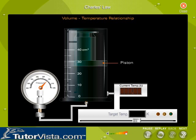Here is an activity to help you understand the relationship between the temperature T in Kelvin and the volume V of a confined gas held at a constant pressure. The number of moles or amount of gas is a constant.